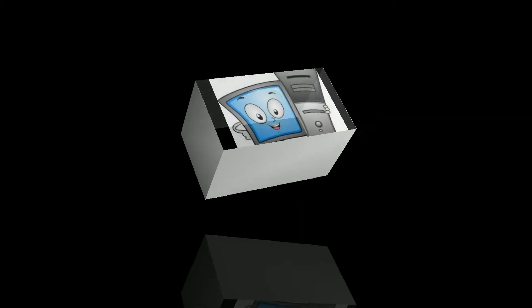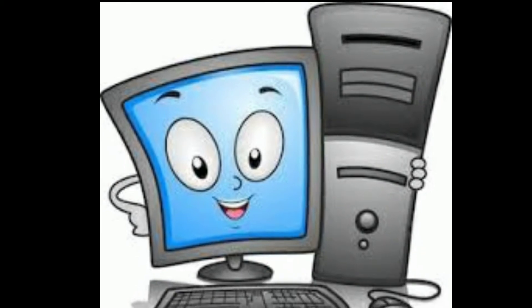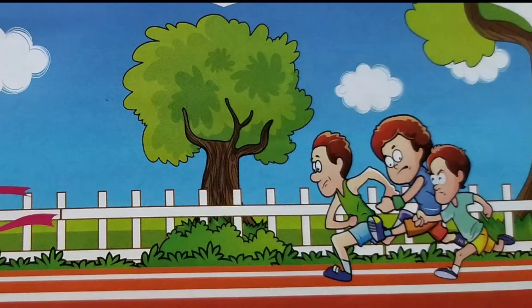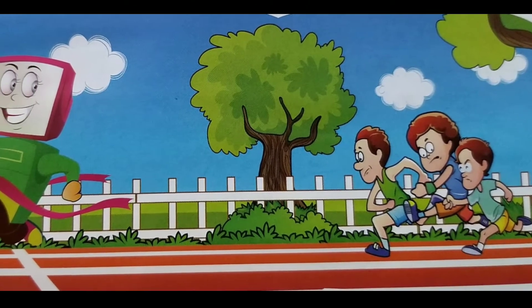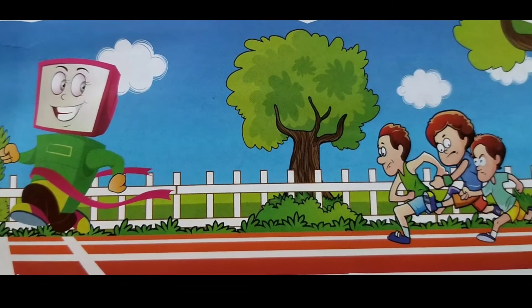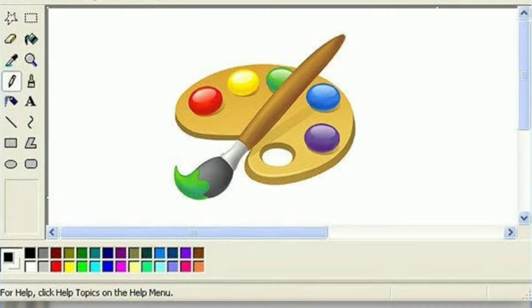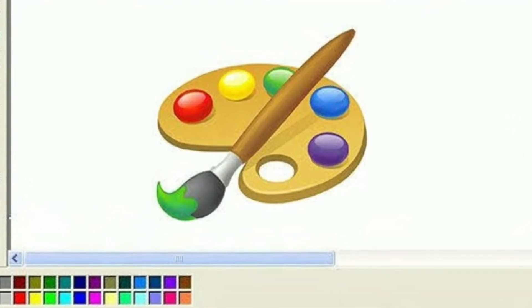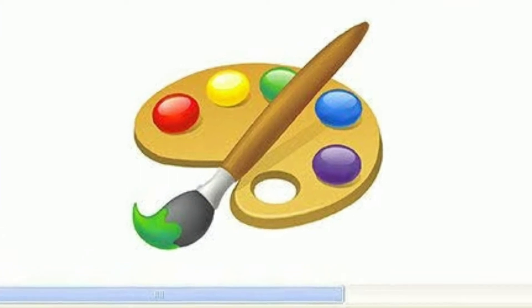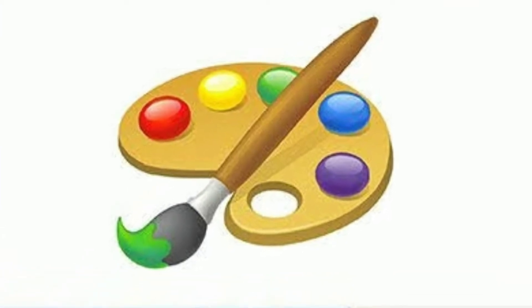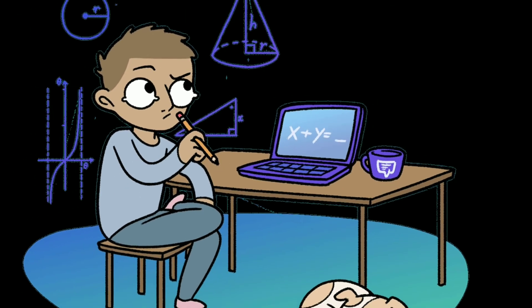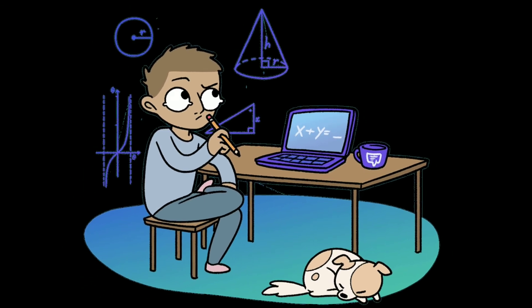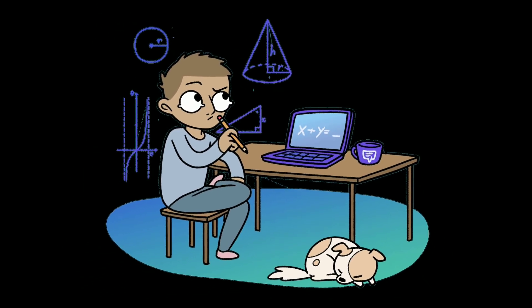Computer fundamentals. The computer is an electronic machine. It can work faster and more accurately than human beings. A computer can do so many things — it can write, read, draw, paint, count and even play with you. A computer can do calculations at a very high speed, and the results of all these calculations can be displayed on the computer screen.